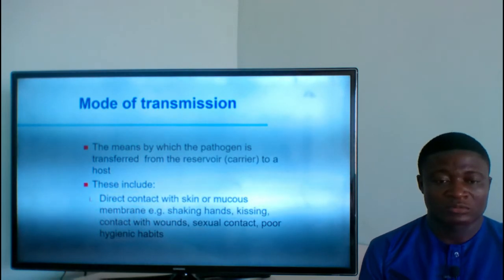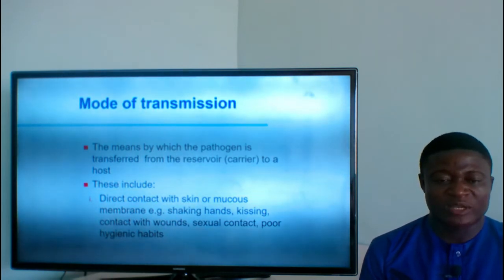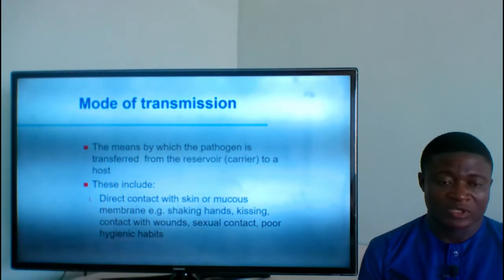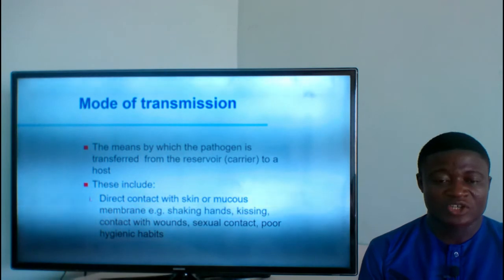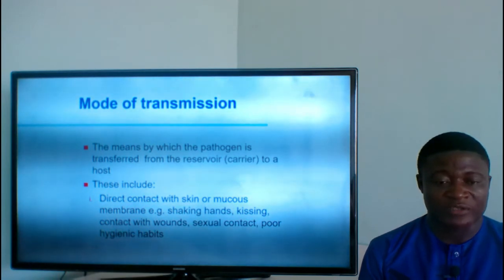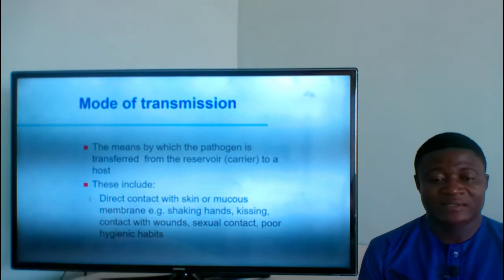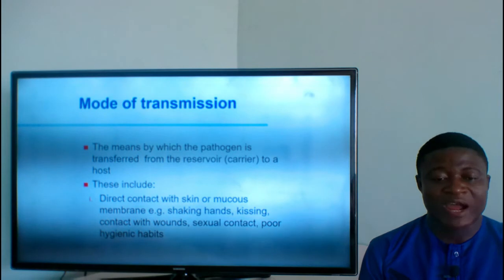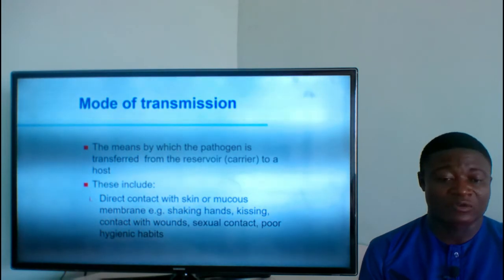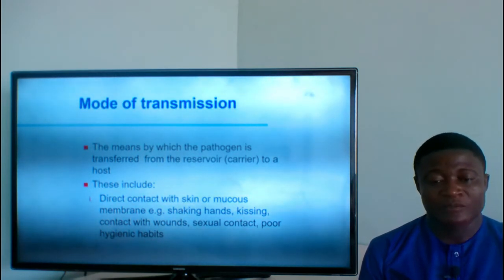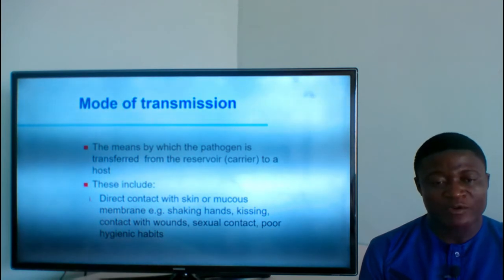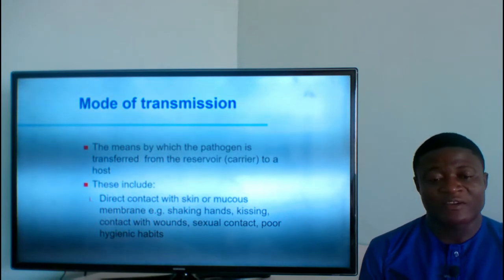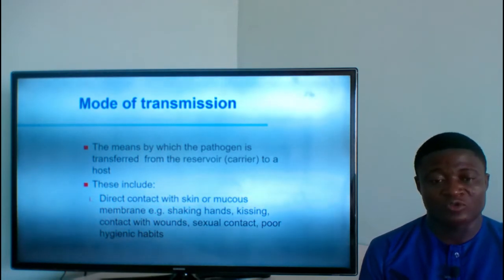Mode of transmission is the means by which the pathogen is transferred from the reservoir to a host. These include direct contact with skin or mucous membranes — for example, shaking hands, contact with wounds, sexual contact, and poor hygienic habits. These are the means by which organisms can be transmitted from an infectious agent to a susceptible host.